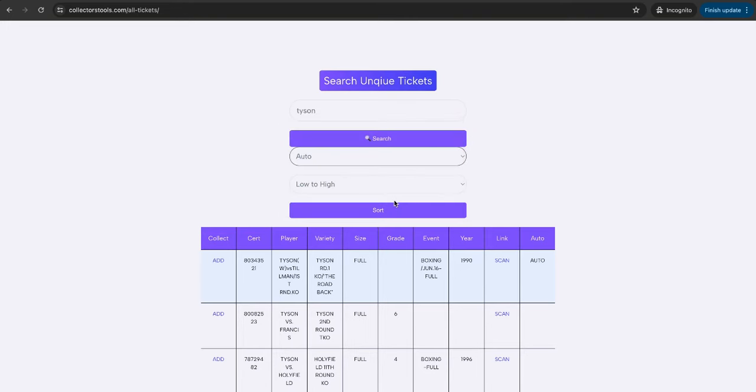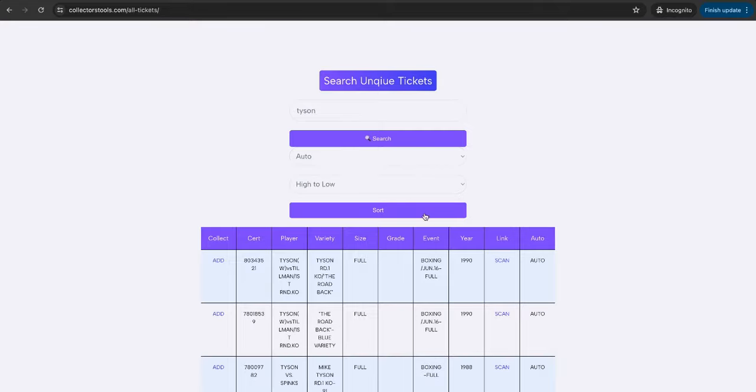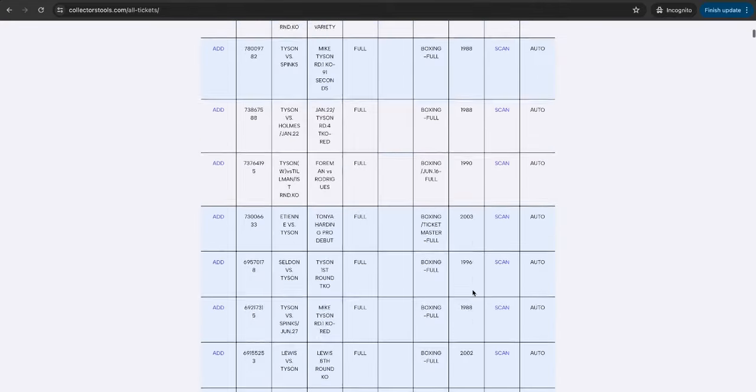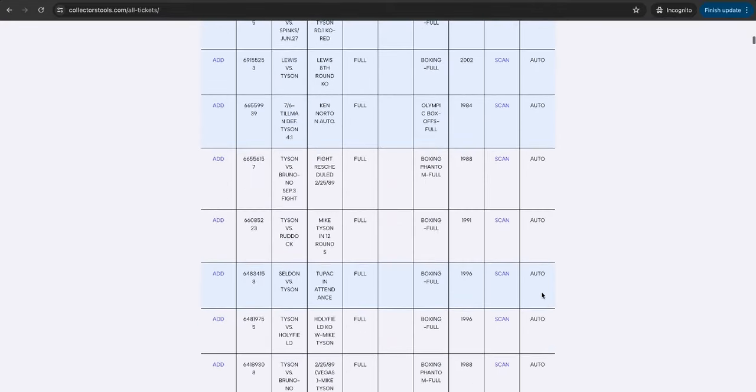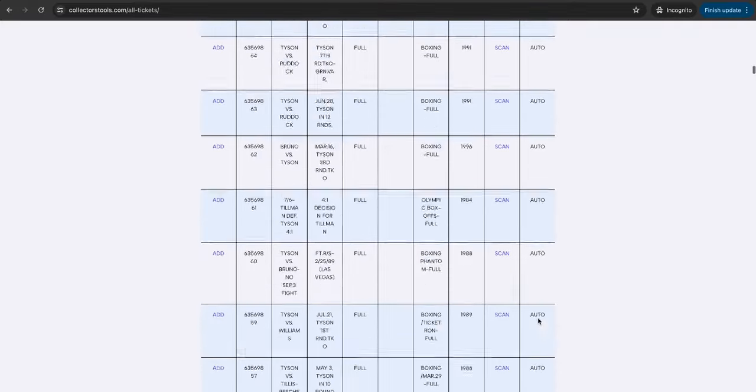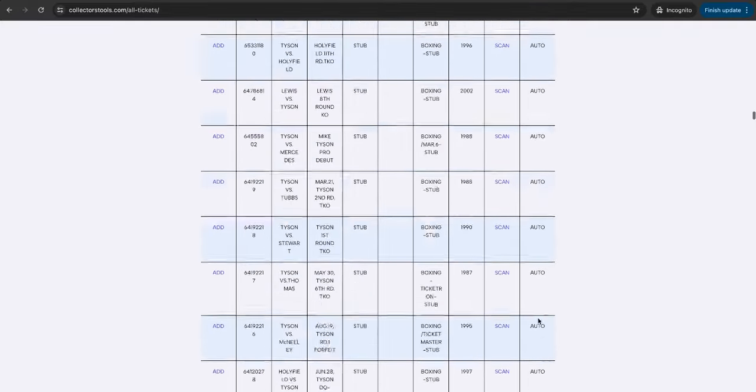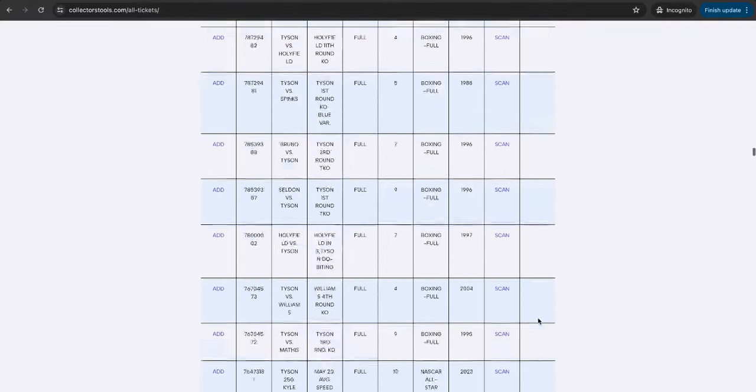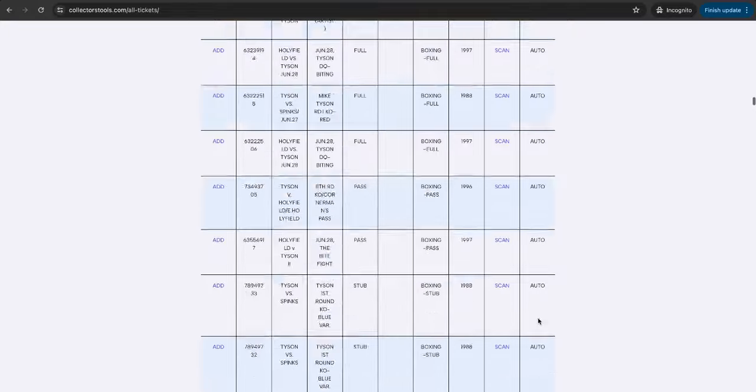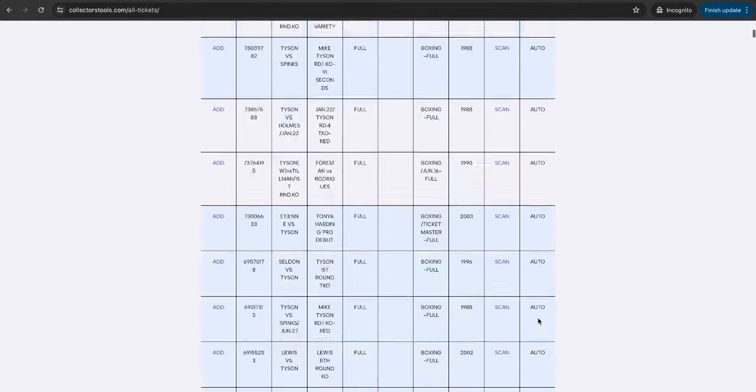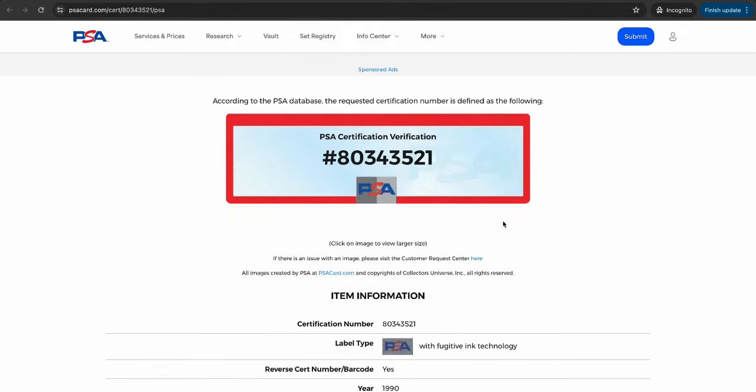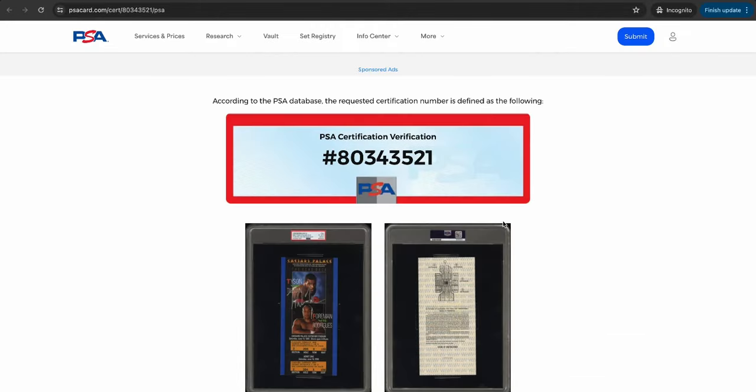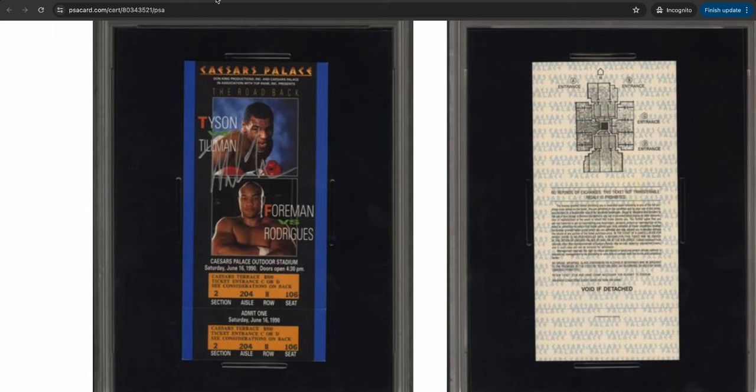There are a few examples of autographs, and this is really interesting for autograph authentication. If you go high to low on that, it will bring up every single autograph ticket. As you can see in the far column, it's Auto, Auto, Auto, so there's around, well, lots around 30 examples of autograph tickets. This is extremely interesting and useful for, of course, authentication of autographs. You're able to see the exact autograph here.